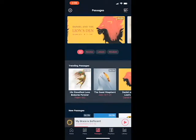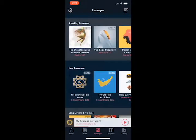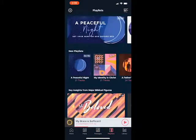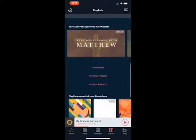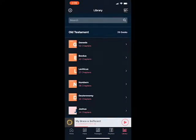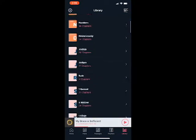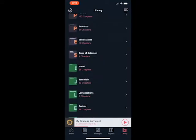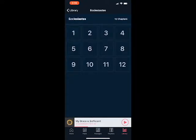Then we have the passages tab. If you want to listen to a specific passage of the Bible rather than a plan, you can do so. Then there's the playlists button — they've created some playlists for you. And then we have the library, where you navigate to a specific book and chapter of the Bible and listen. For example, if you want to listen to Ecclesiastes, you open it up and it shows each chapter you can start listening to.